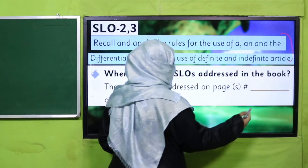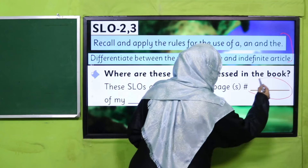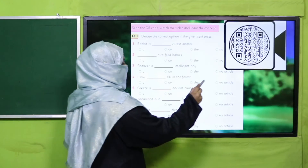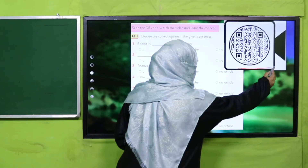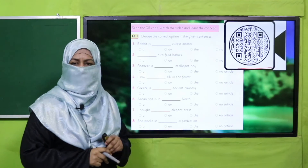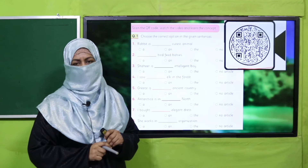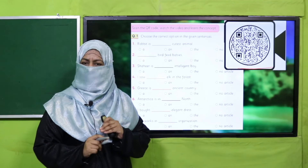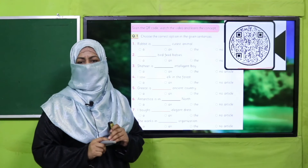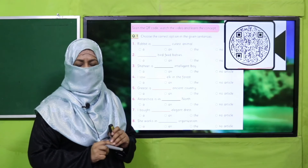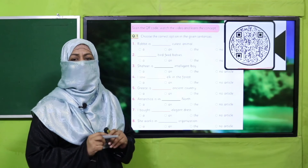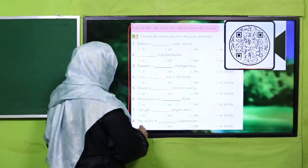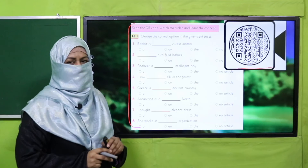Aapne is SLO ko apni book mein search karna hai. Book ke jis page par aapko yeh SLO milta hai, us page ka number yahan likhiye. Aur is ke baad is QR code ko scan kijiye. Is ke saath attached video lecture ko bohat ghor se dekhiye. Article ke concept ko thoroughly aur properly understand karne ke baad, aap in SLOs ko apne remedy package page par practice kijiye.